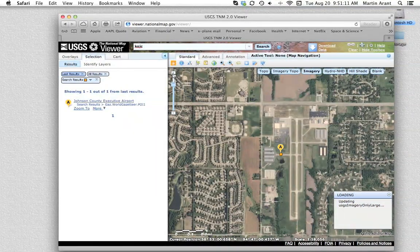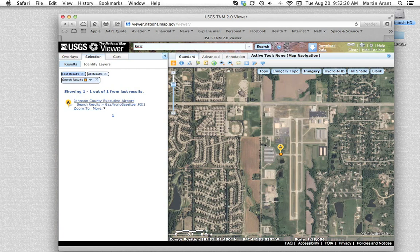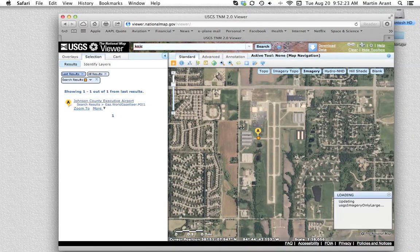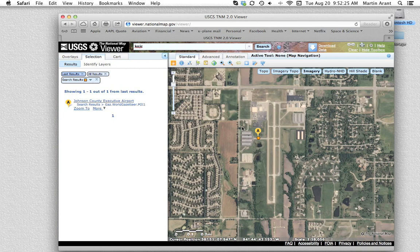After zooming a bit and using the map navigation tool — the hand in your toolbar — you should be able to see your airport. Our airport example, KOJC, is clearly visible here.